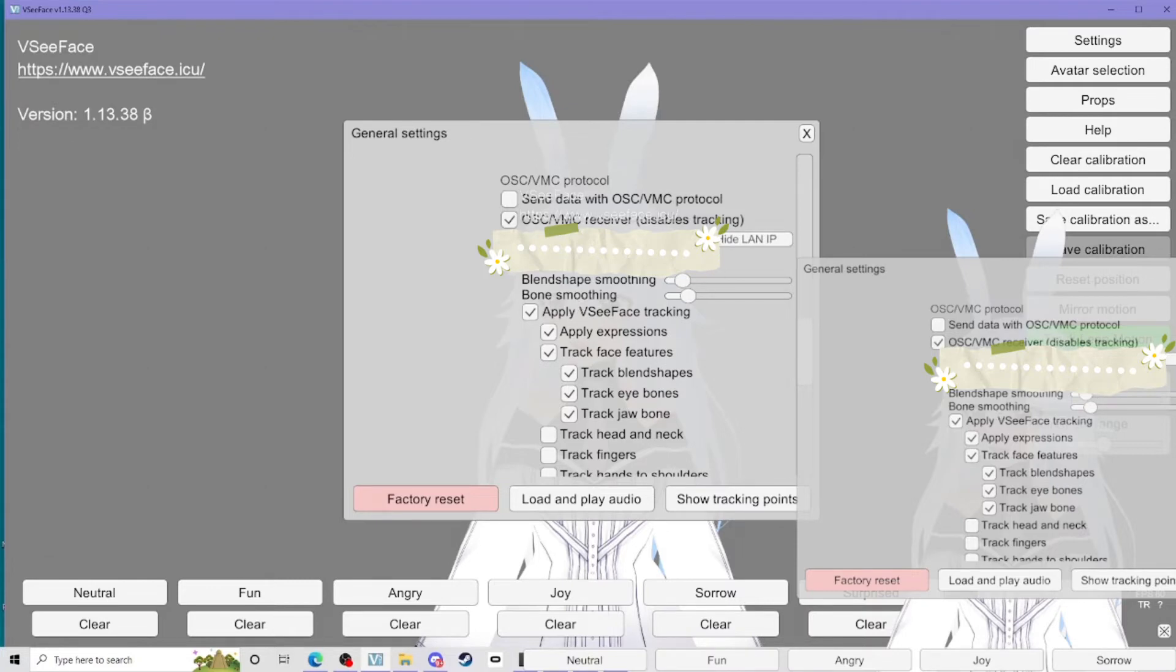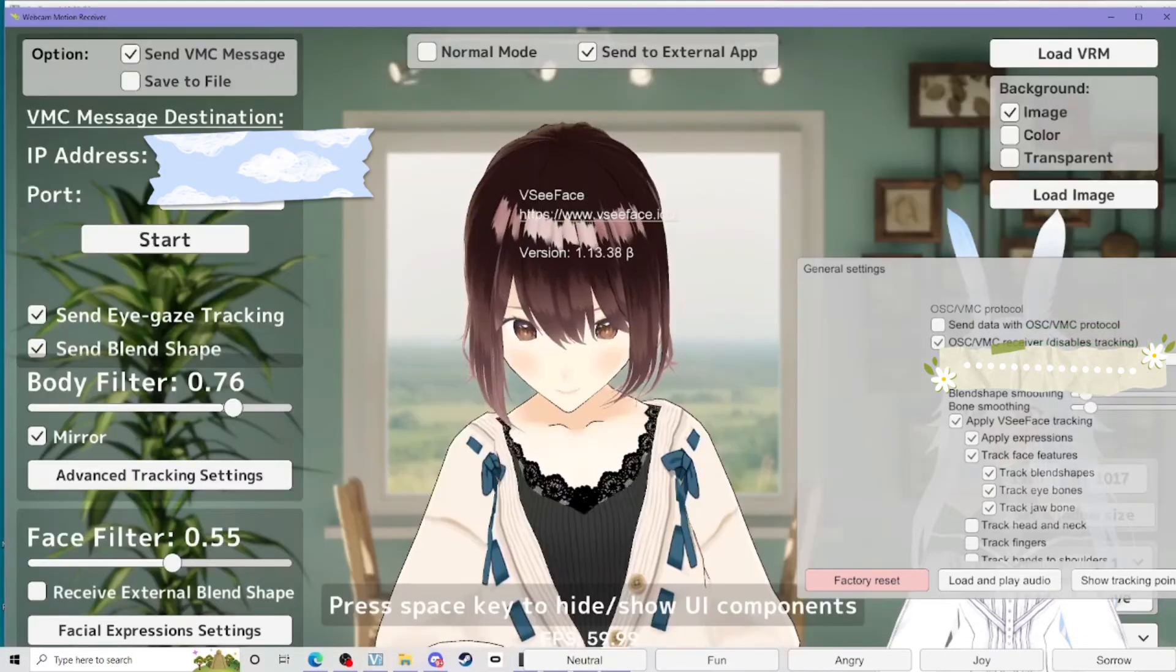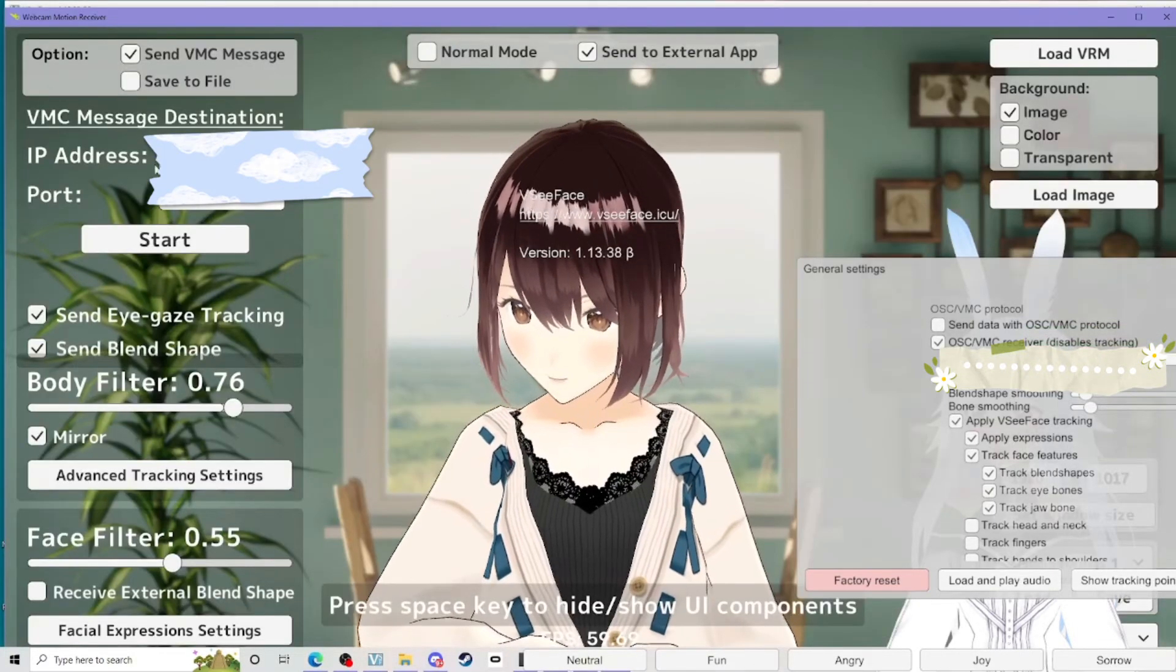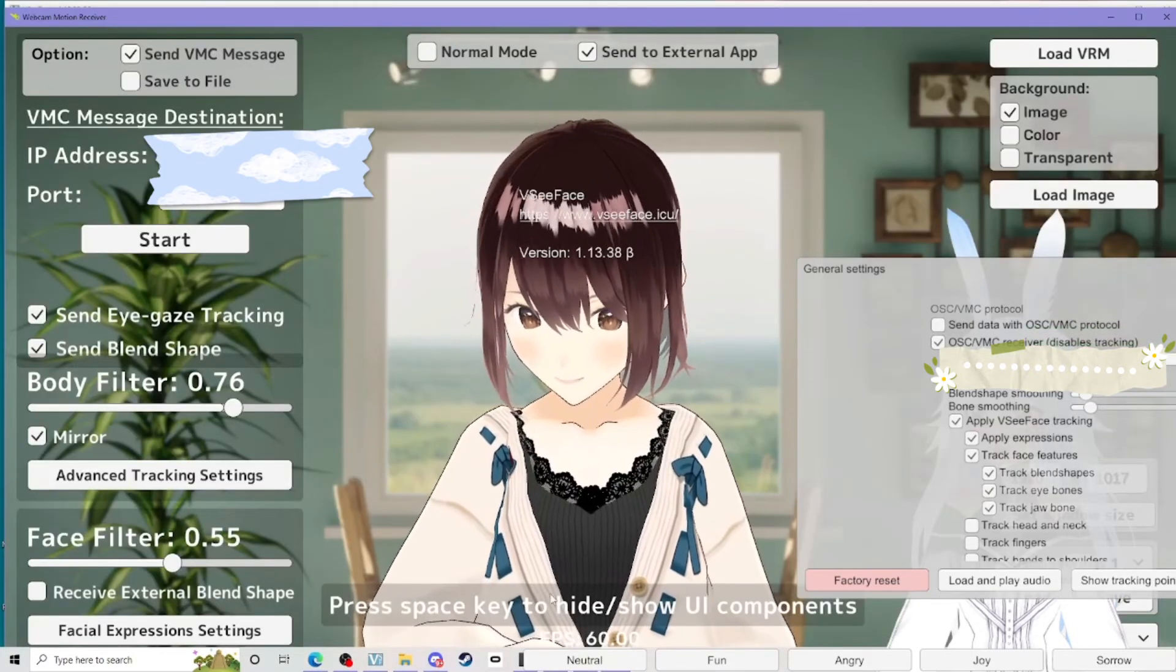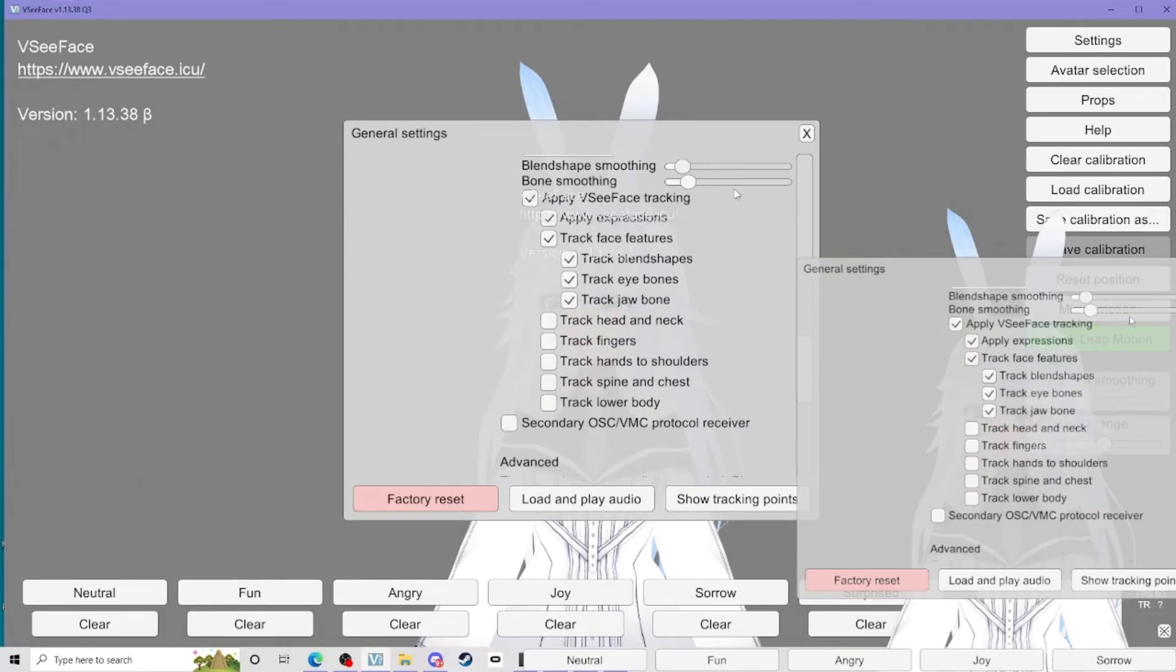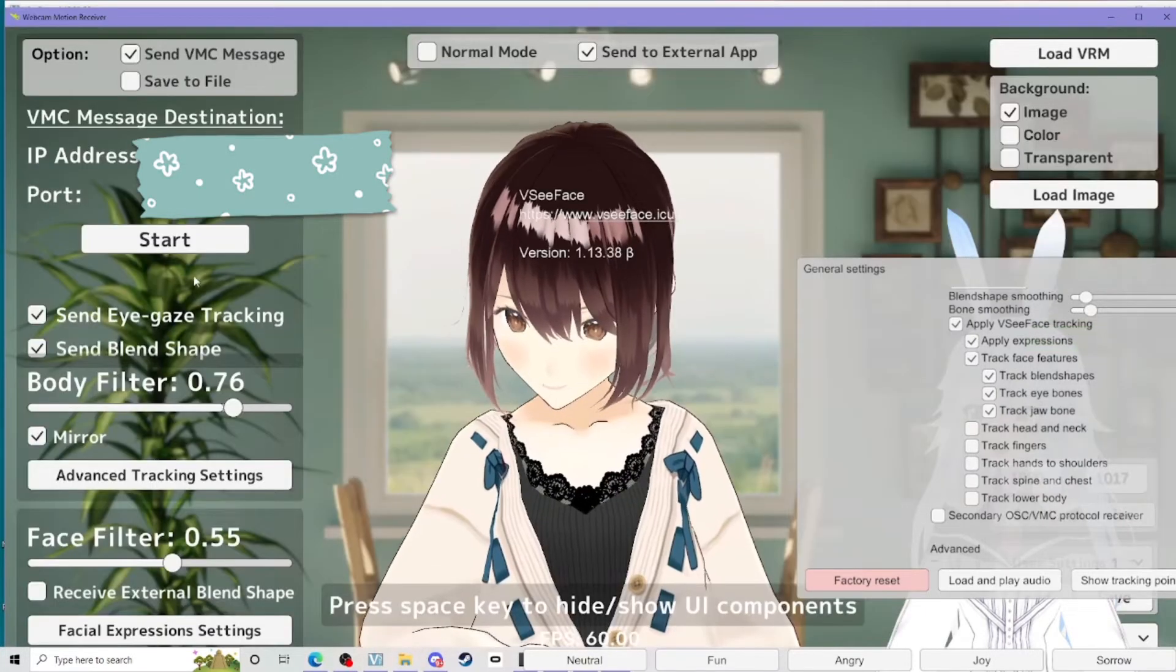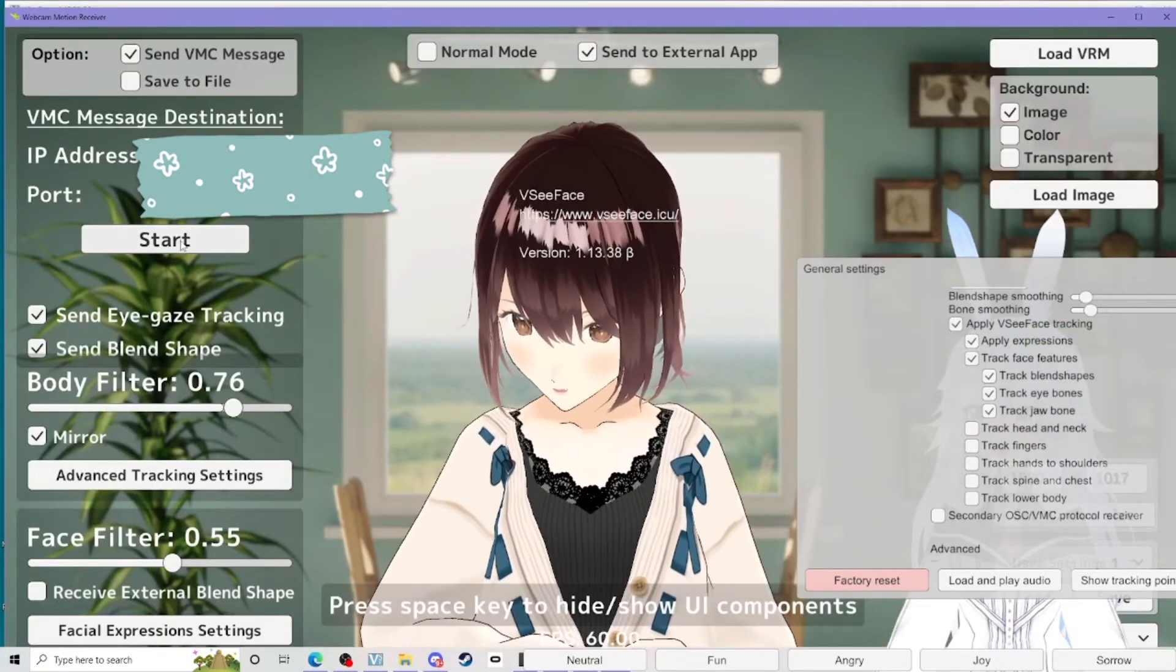Once you've done that, you can show your LAN IP and you need to put this number here, which obviously I blanked out, but this first number here into this IP bit here. And the same goes for the port you've got below. Once you've inputted them, the data should start to come over. You may need to click start here.